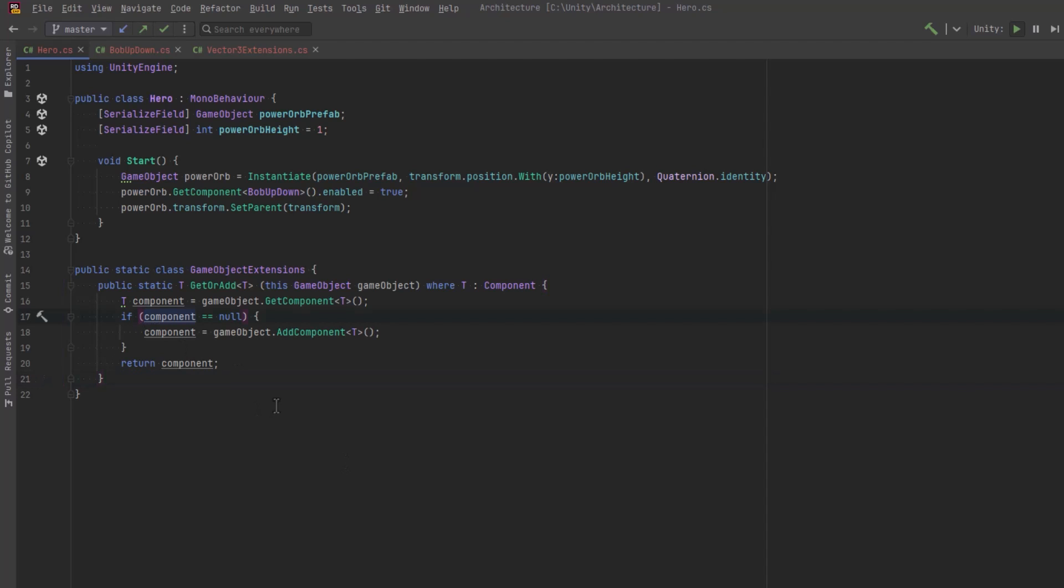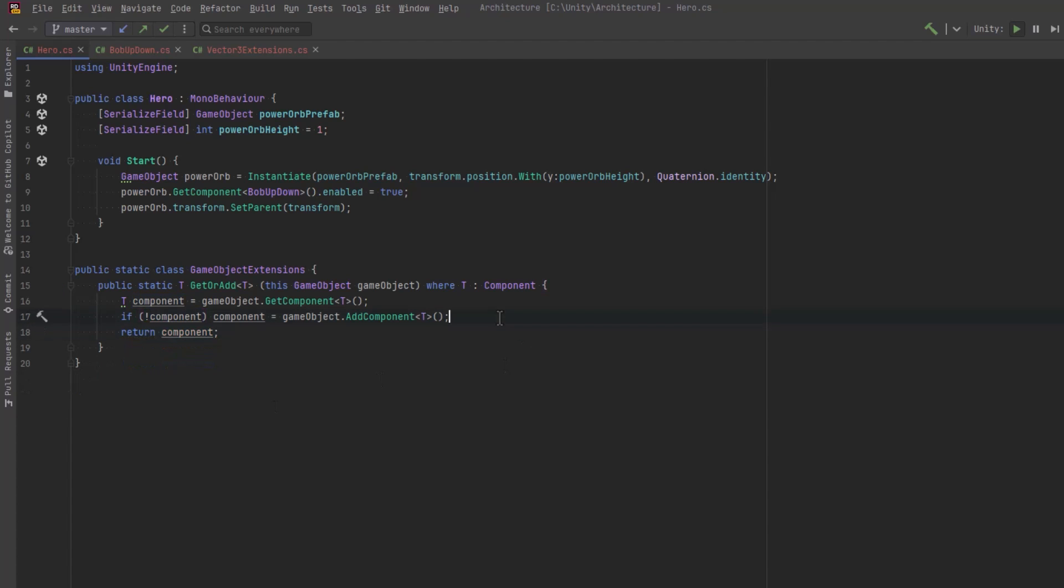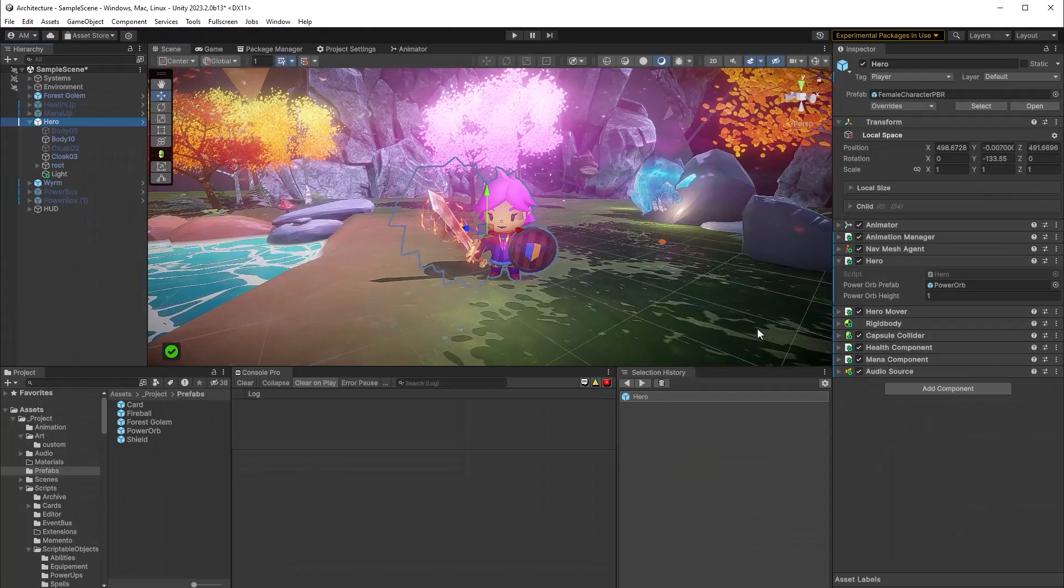We can actually make this slightly shorter by just saying not component instead of checking for null. Now we can replace our usage of get component with our get or add extension method. And voila, we'll never get a null reference exception there.